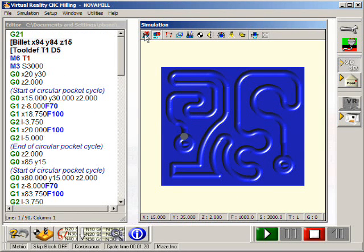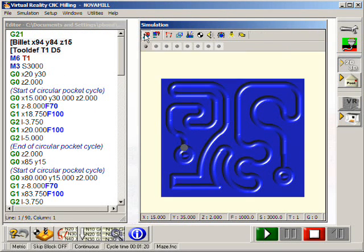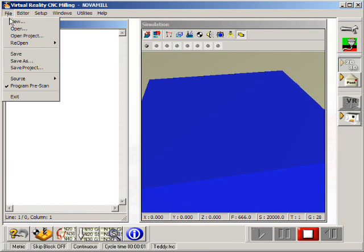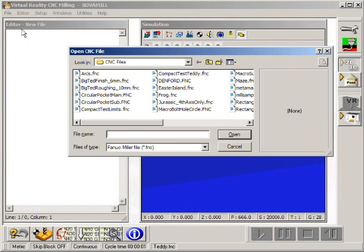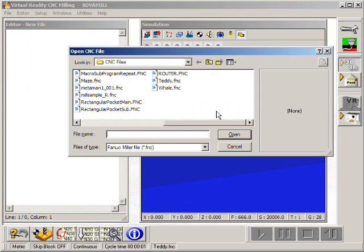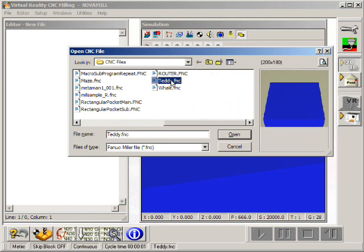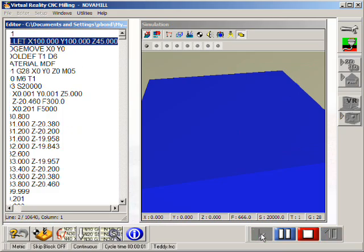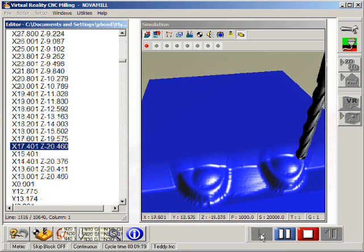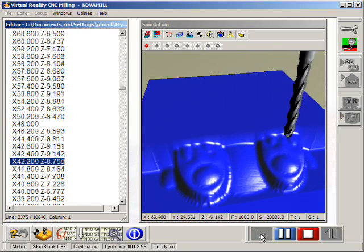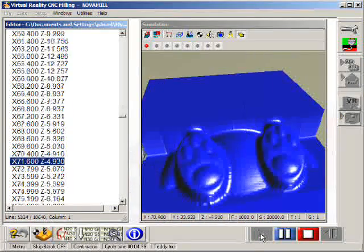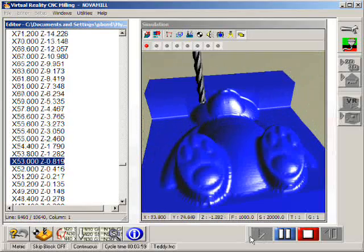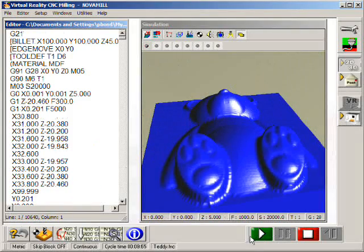We can also display this in the 3D simulation window. This 10,000 line program was produced from 3D CAD CAM software. The simulation displays a high quality detailed view of the cutting process. The turbo facility used here is ideal for speeding up large programs.